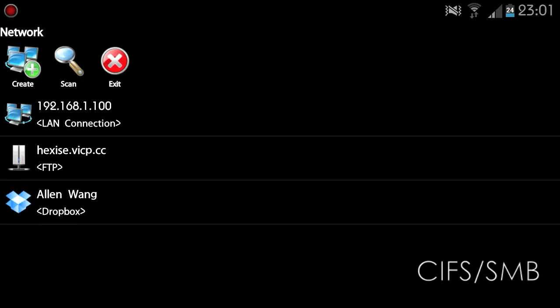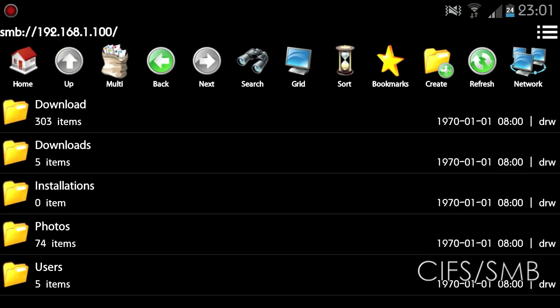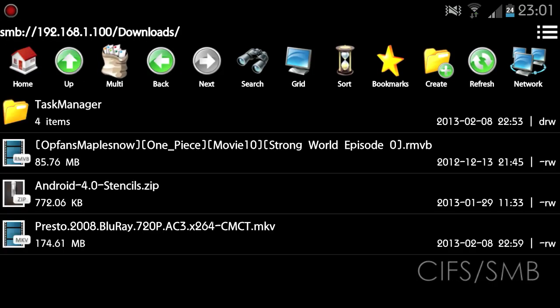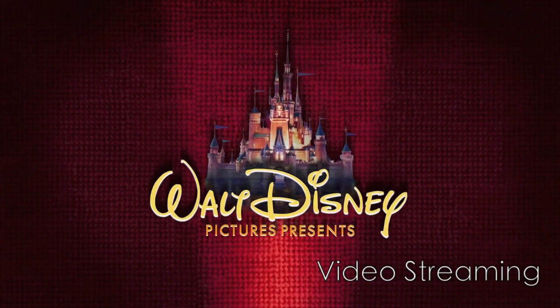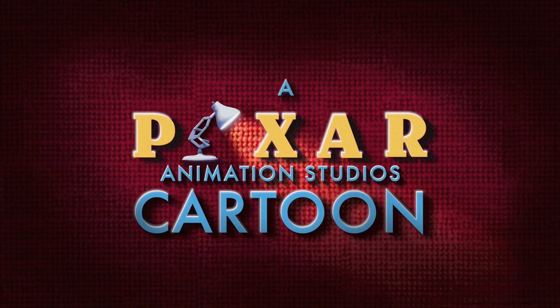You can access shared folders transparently from your Android device using FileManager and play media files from shared folders directly without downloading them.